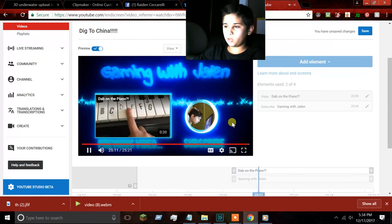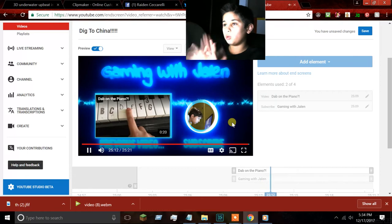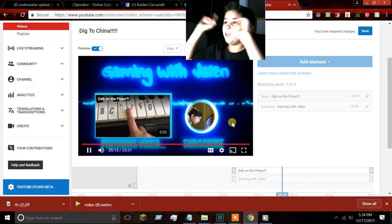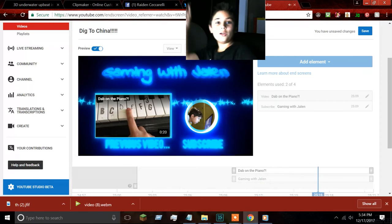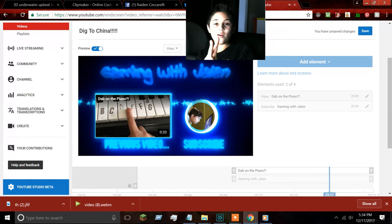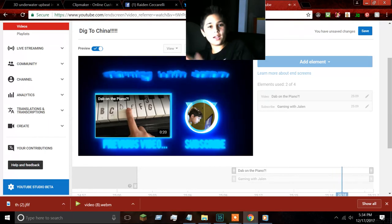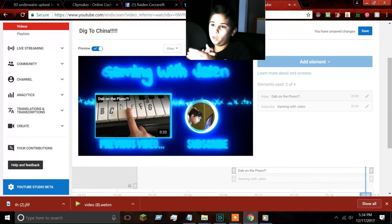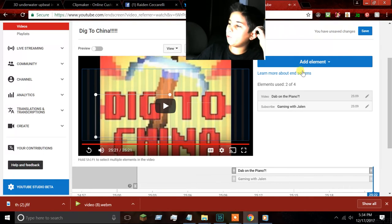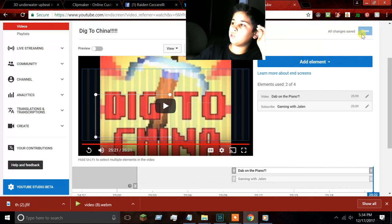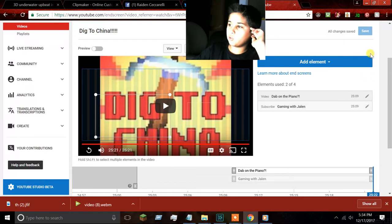Go subscribe to Jaylen's channel — and that's how you do your intro, your outro, and link videos to your YouTube channel. I hope you guys enjoyed and I hope this will really help you out. Also, make sure to save it.